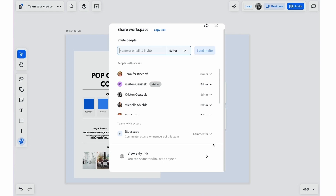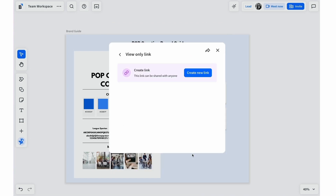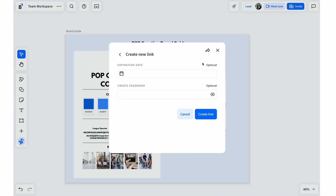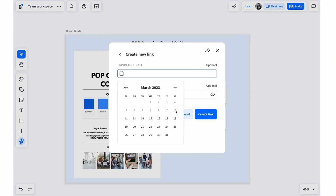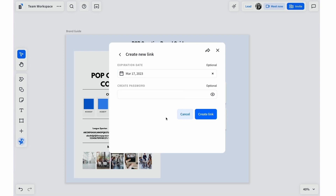You can also share a view-only access link. From the Share workspace dialog box, click View Only Link, then click Create New Link. For increased security, you have the option to set an expiration date as well as set a password for the generated link.